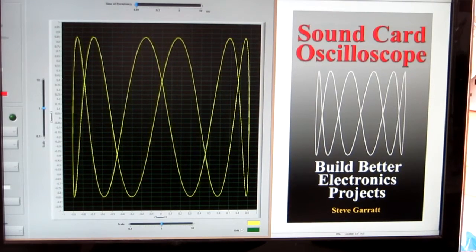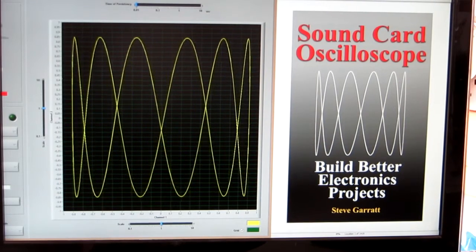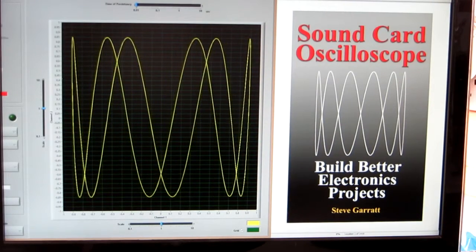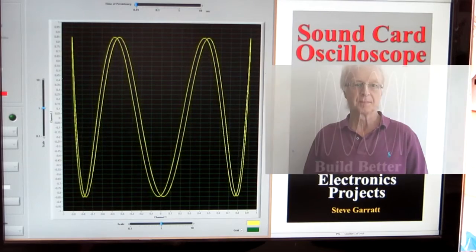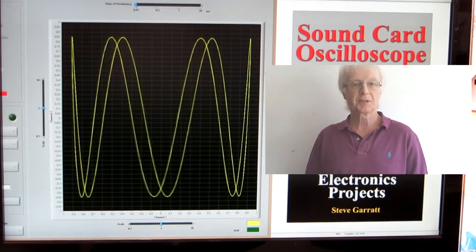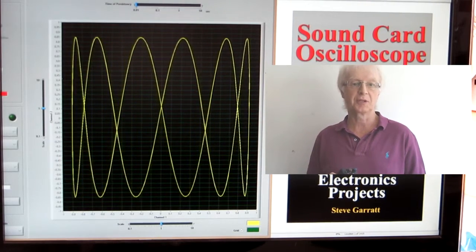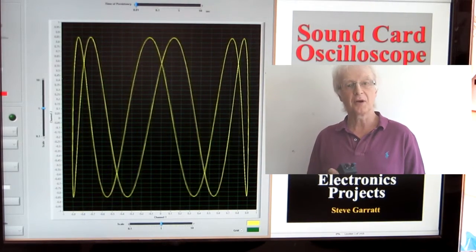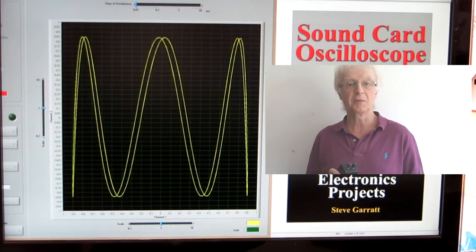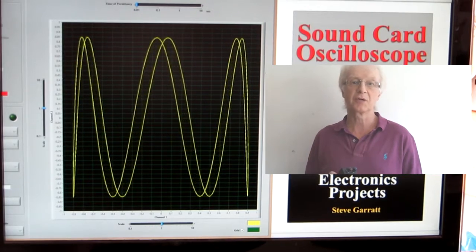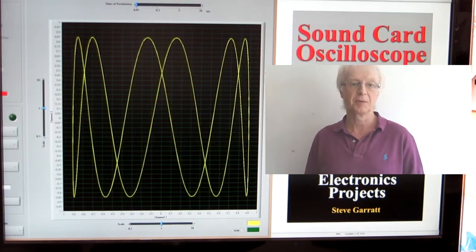You can build an oscilloscope cheaply and easily. I'm Steve Garrett from homediyelectronics.com and I want to tell you about my book, Soundcard Oscilloscope.